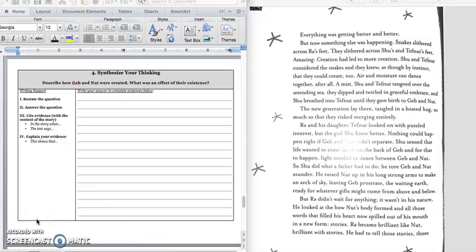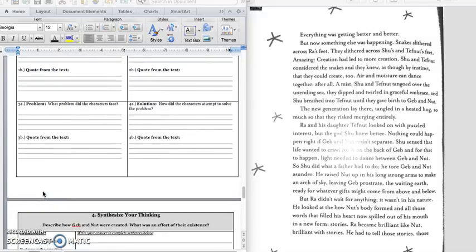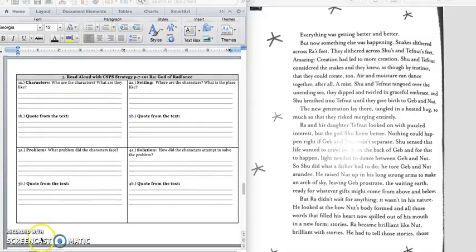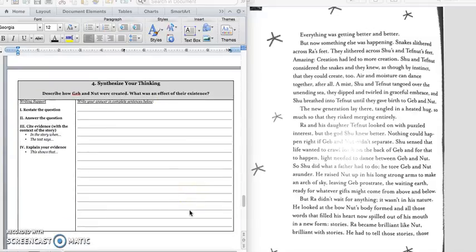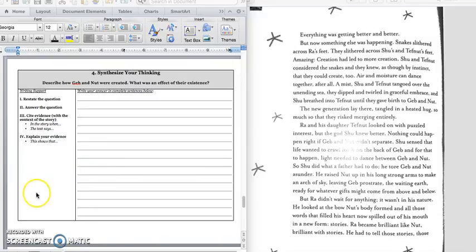And then, now you are ready to write the paragraph. It says, describe how Jeb and Nut were created. What was the effect of their existence? And so, when we're thinking about how they were created, start in box 1. When Shu and Tough Nut created, they danced over the ocean and created Jeb and Nut. But then Shu had to separate Jeb and Nut. And when he separated them, Nut became the sky, and Jeb became the earth. And make sure you have quotes to support your answer. Follow me later. Bye.